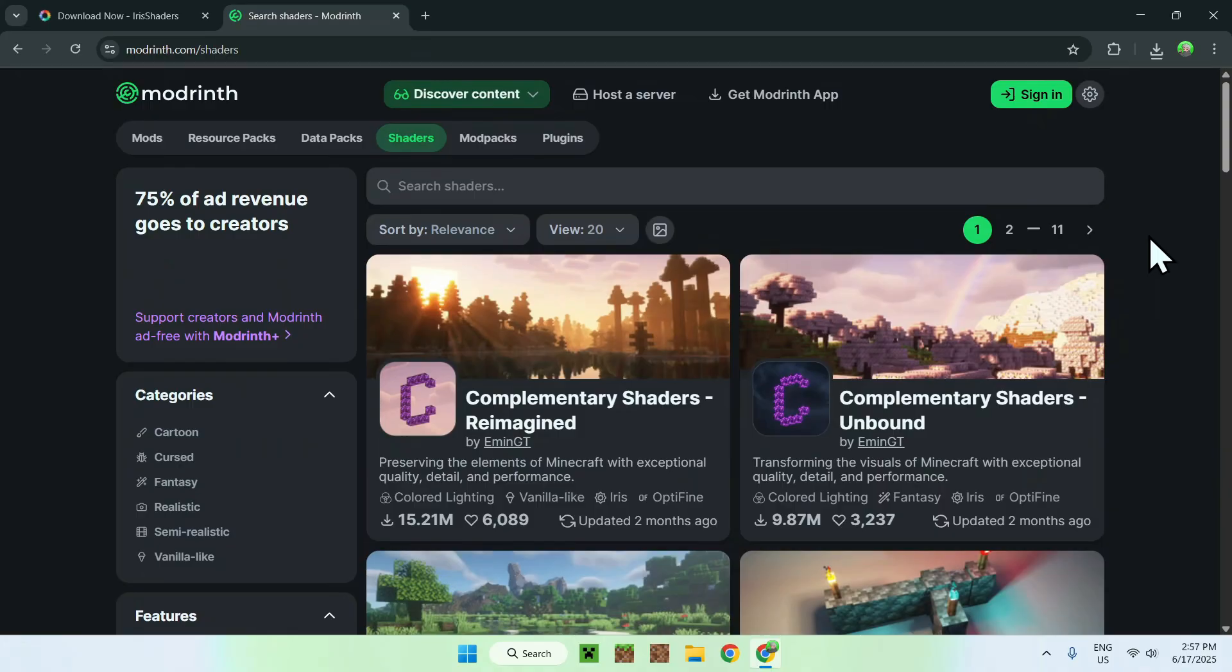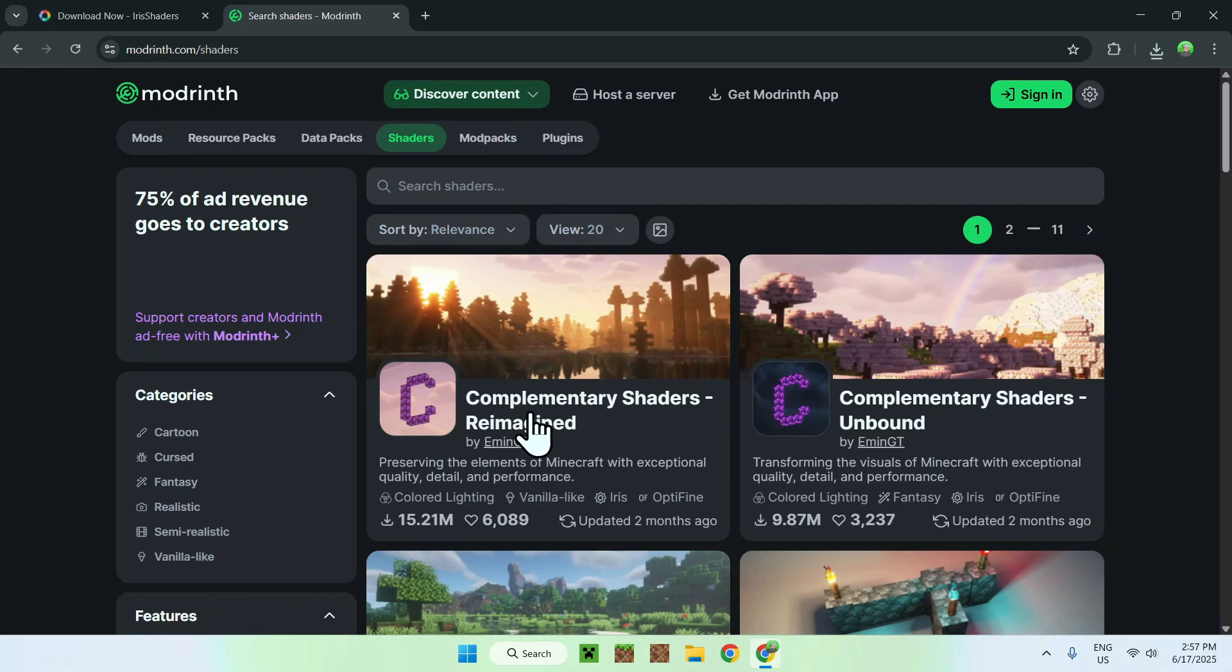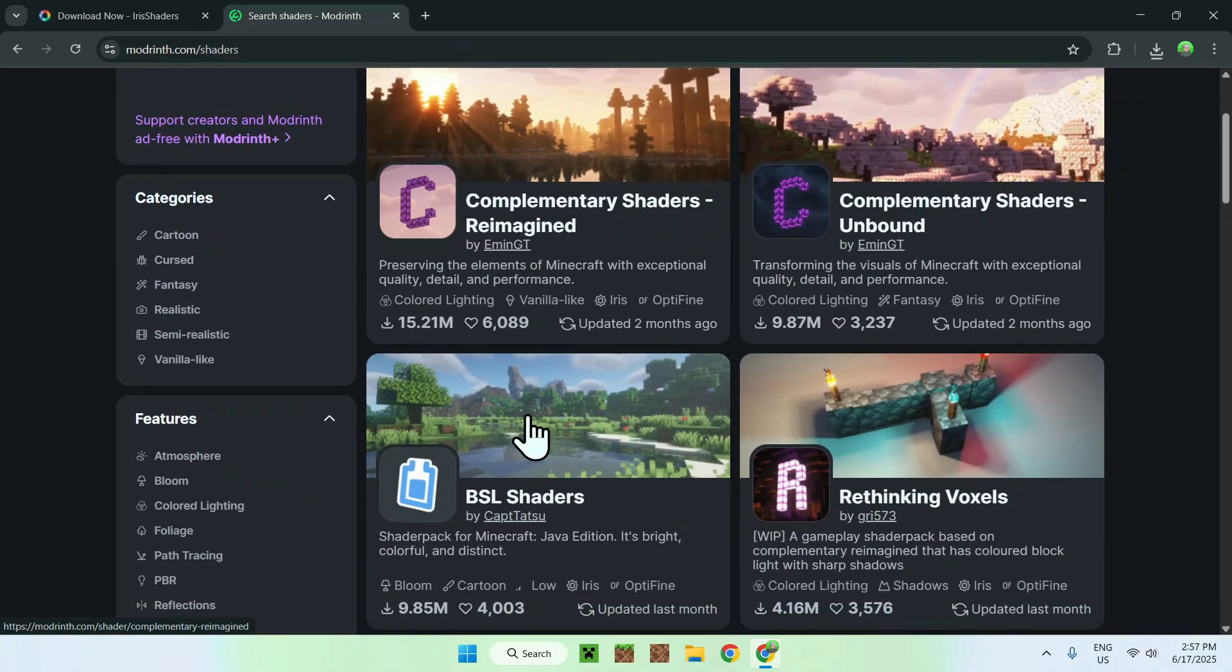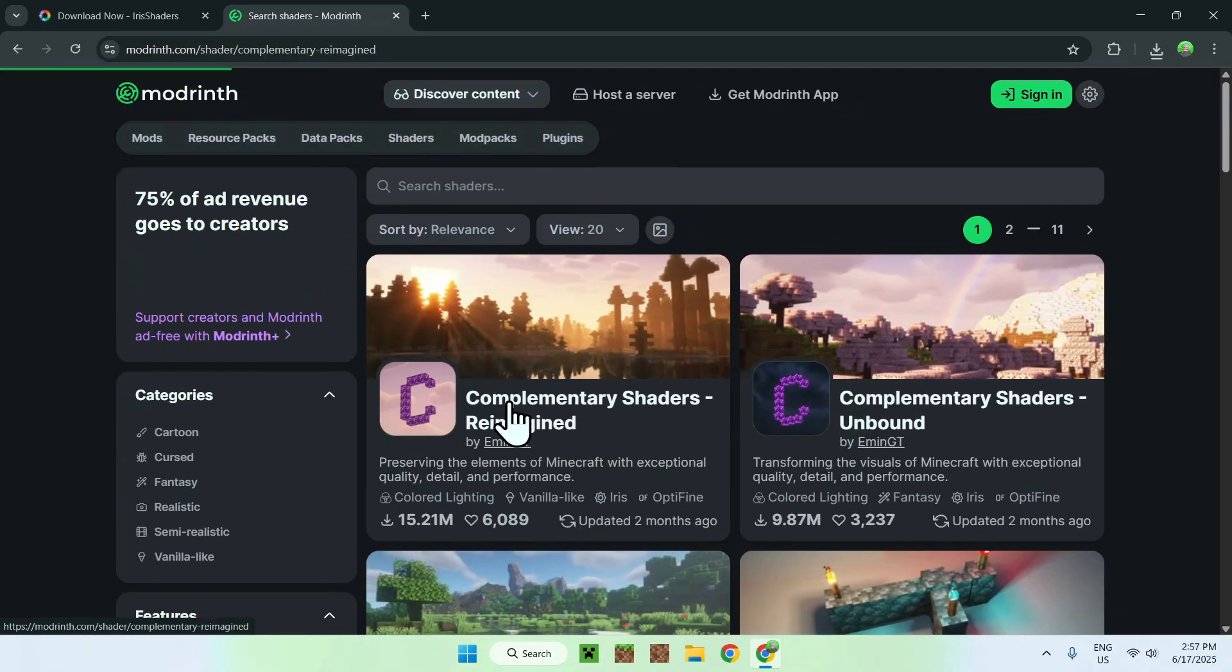Here, we have a bunch of shaders, but what we can do is just get the latest one here. They have the most popular one, for example. We're going to just click on the shader's name. Just click on the name of the shaders that you want. I'll just click on this one.